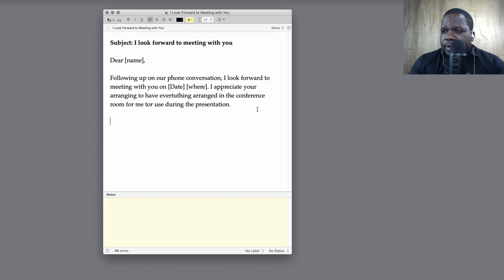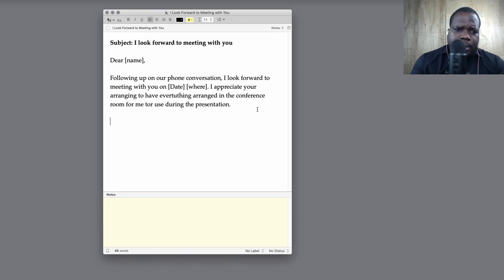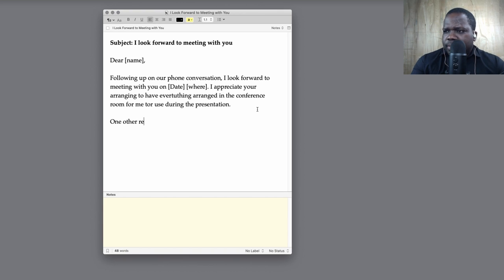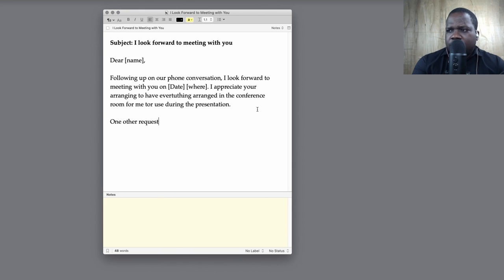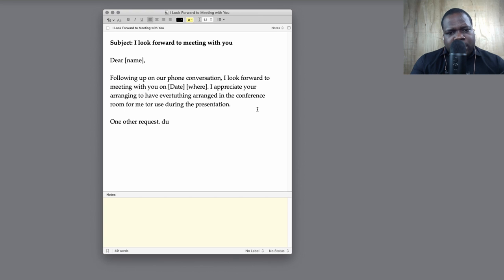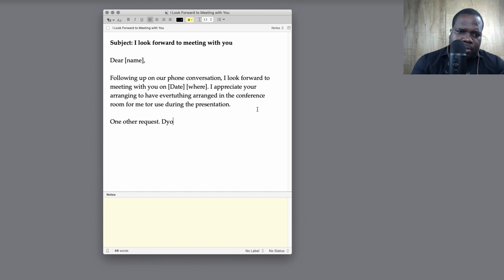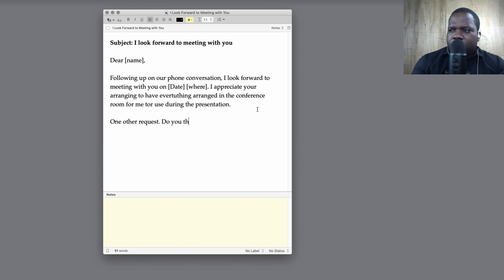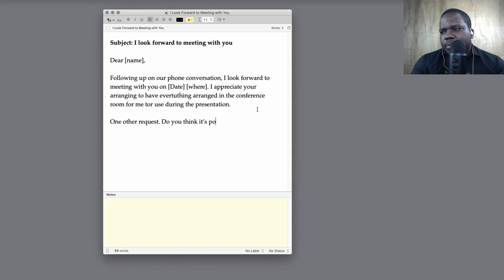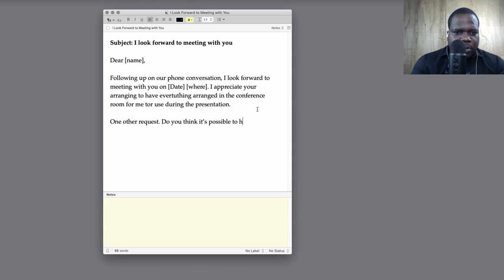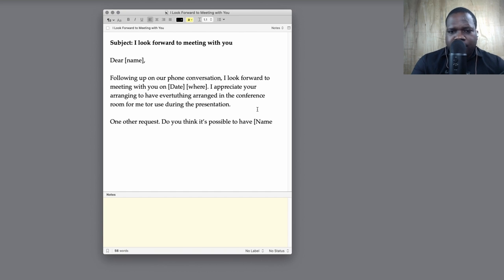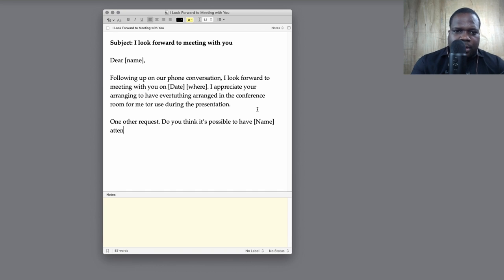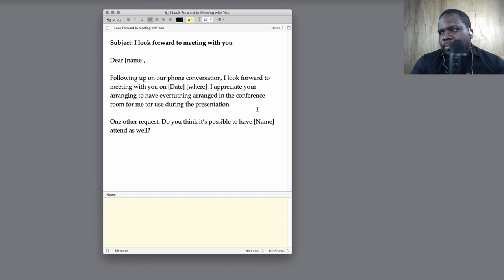Let's continue. Let's say you have a request. You can just say, 'One other request. Do you think it's possible to have' - let's say the name of the person that you want to invite - 'attend as well.'